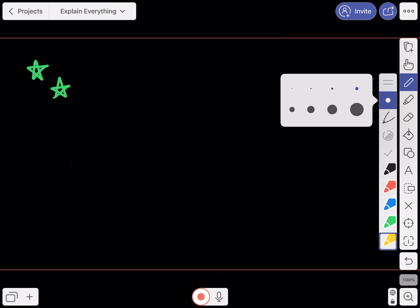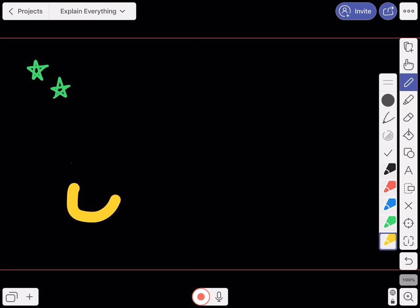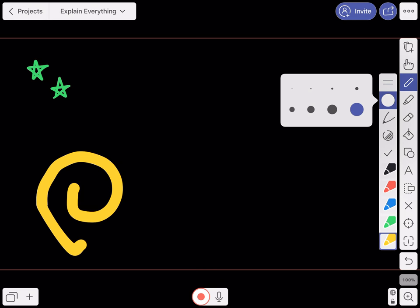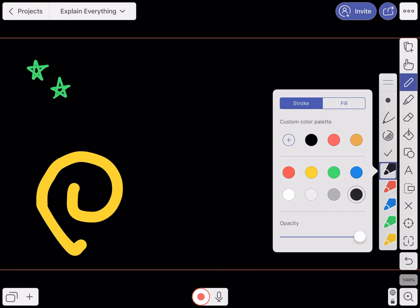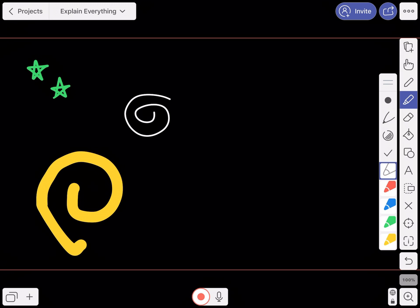If you click on the pen tool again, there are other options where you can modify the size of the markers. If you wanted a much larger, thicker line you can do that. If you go back down to where the colors are — for example, I have a black background so black doesn't help me — if you double tap on that color you can change it to white or a different color. The tool below that is a highlighter tool.